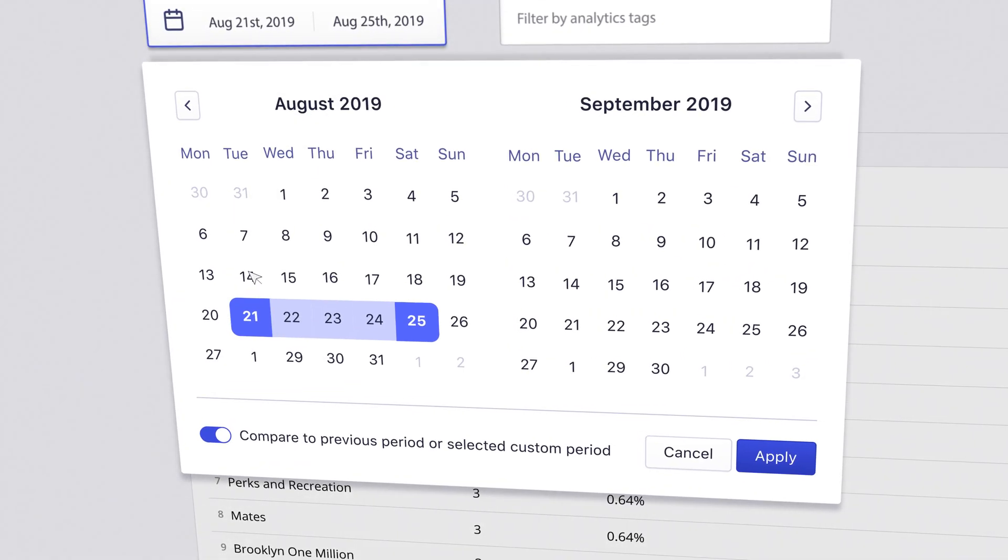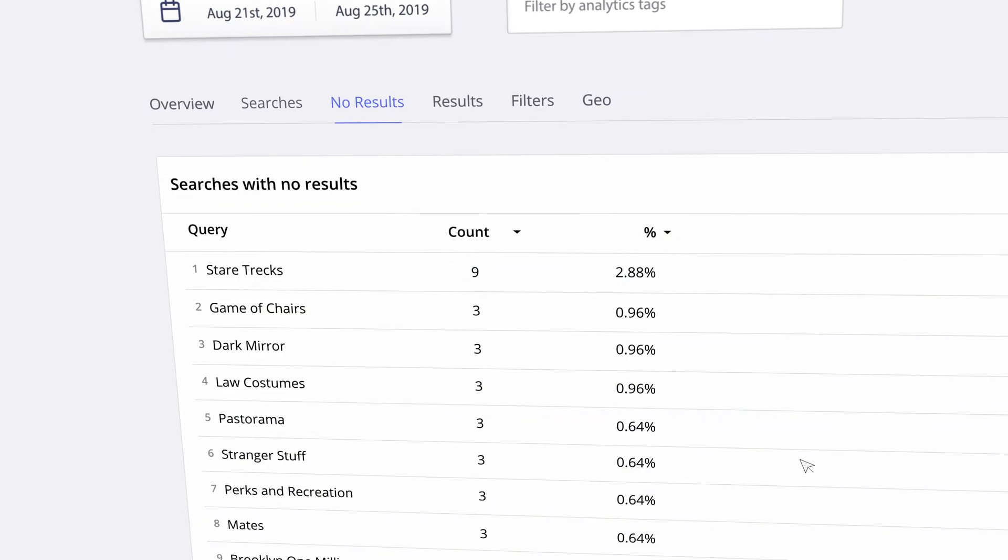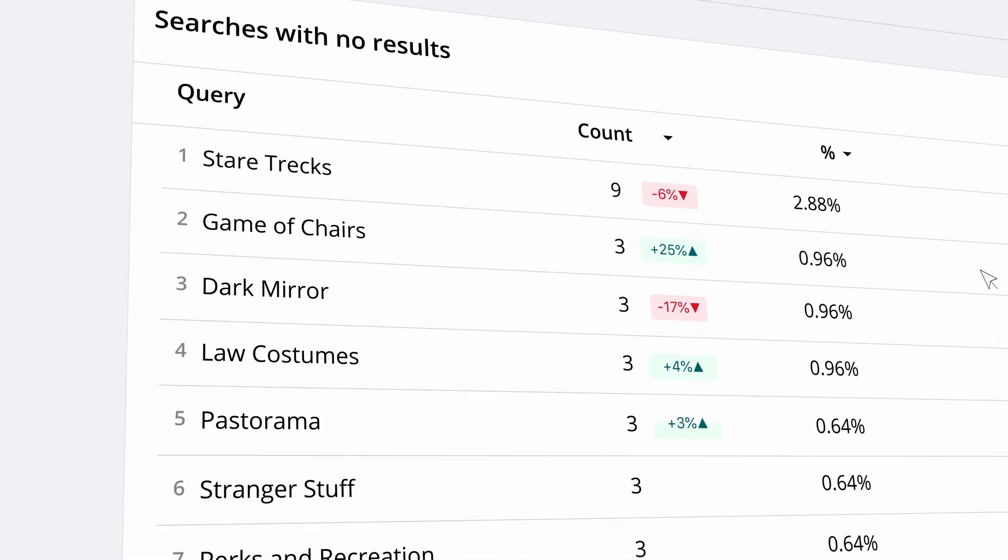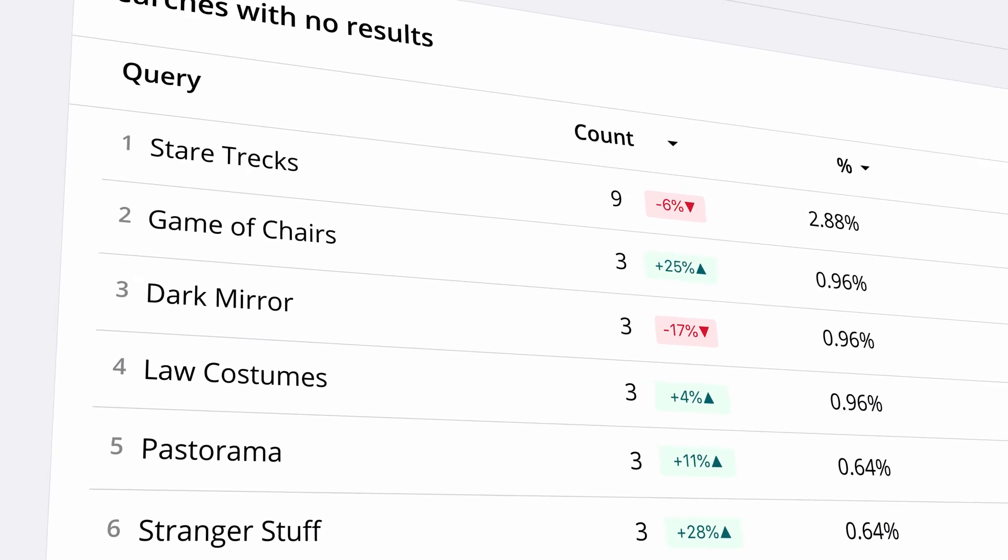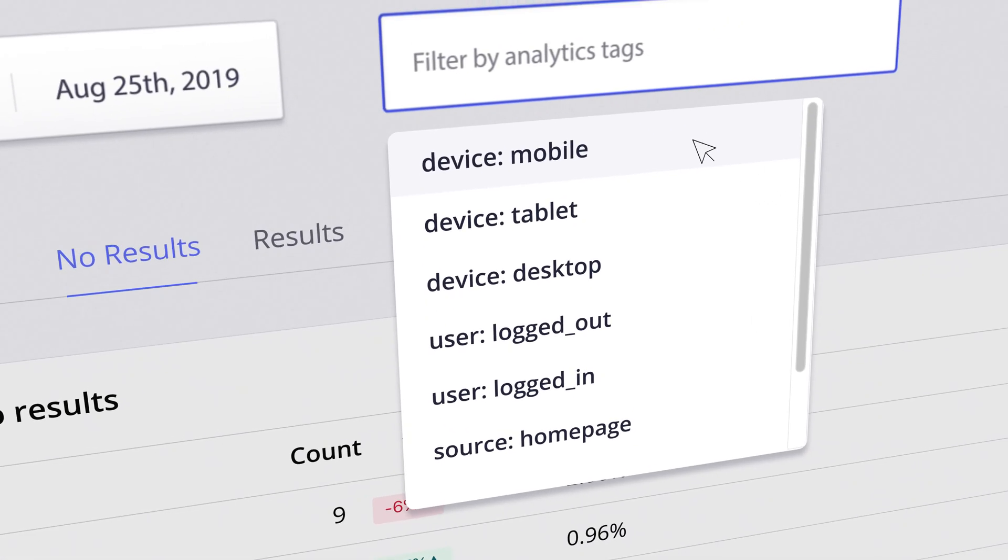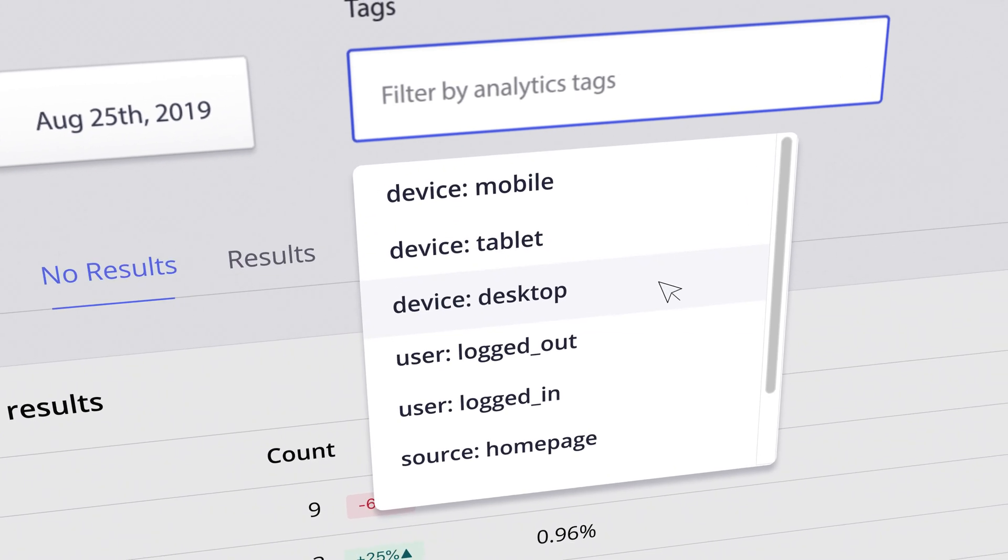You can view this data by date range, select two different timeframes in order to compare performance, and refine it with specific filters.